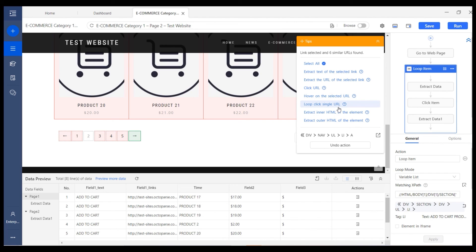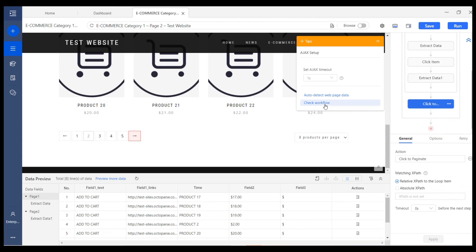After choosing the option, a pagination will be created in the workflow like this. The results will get the latest.